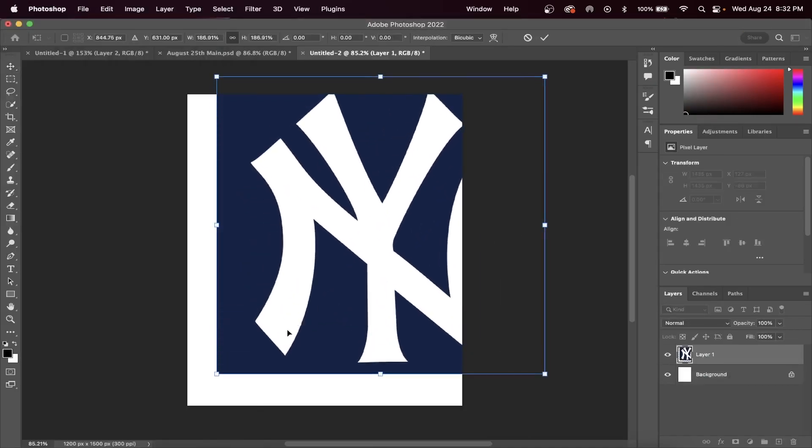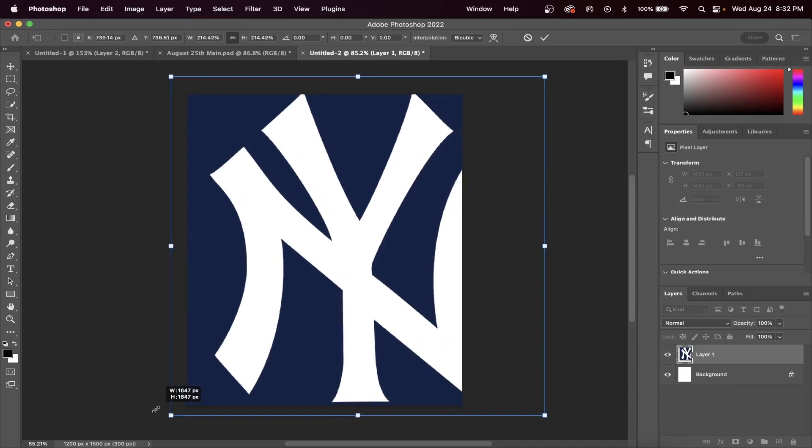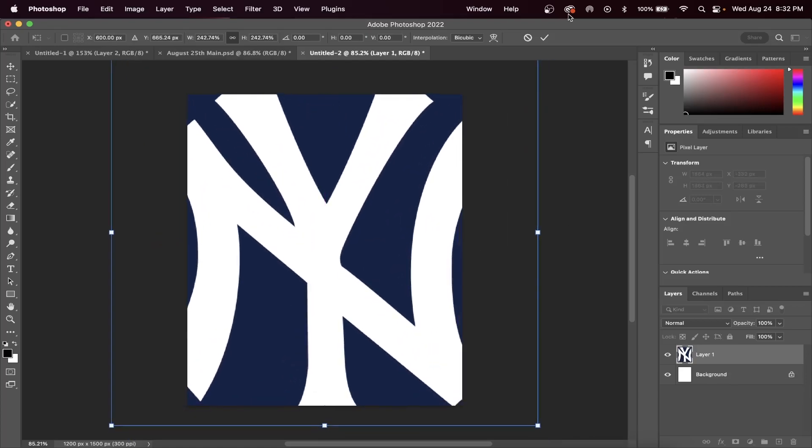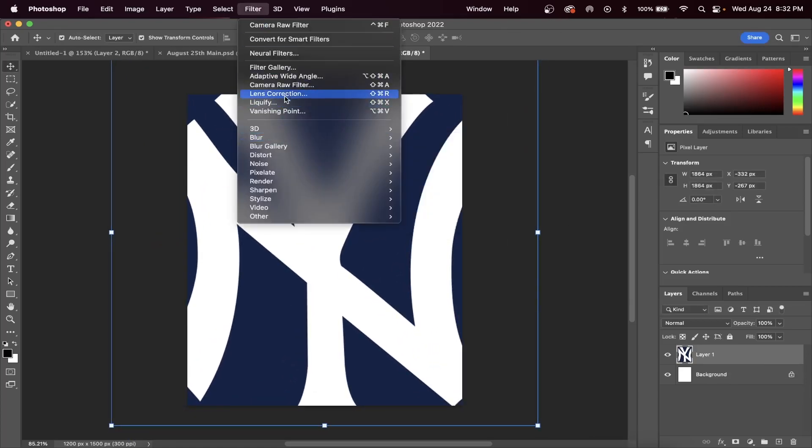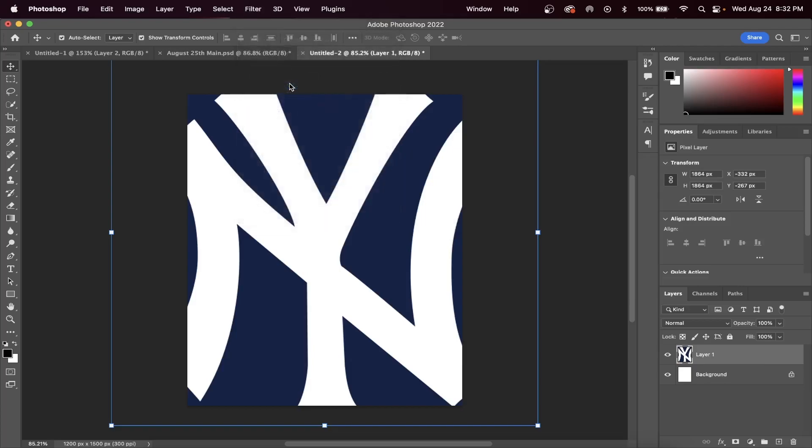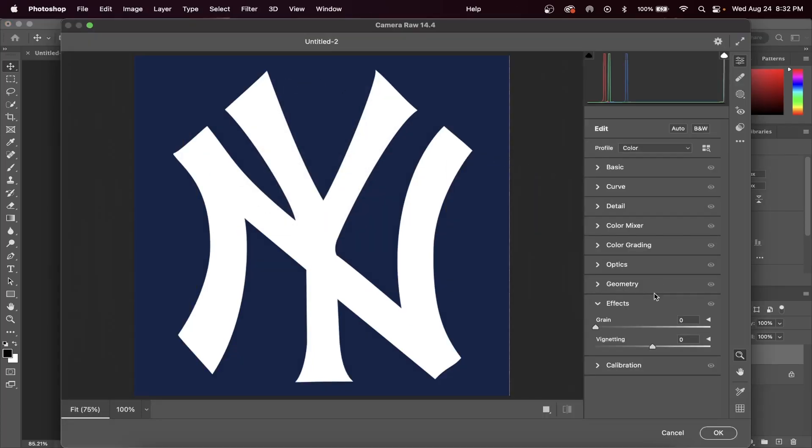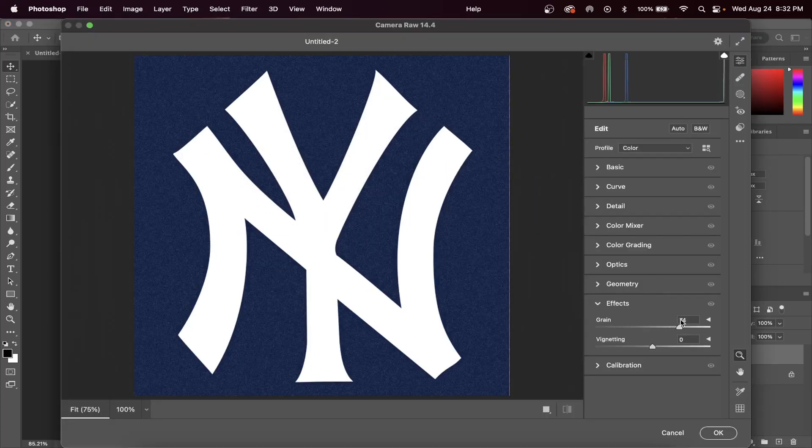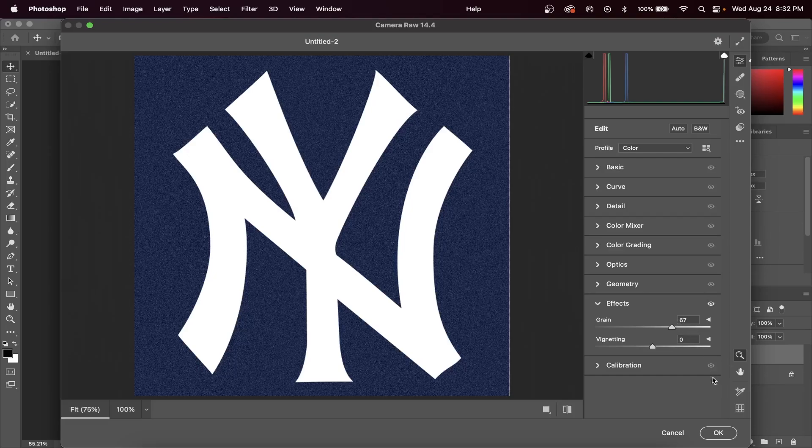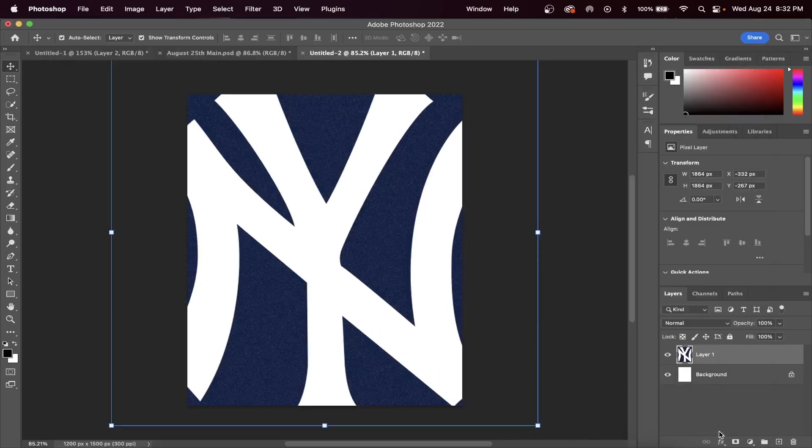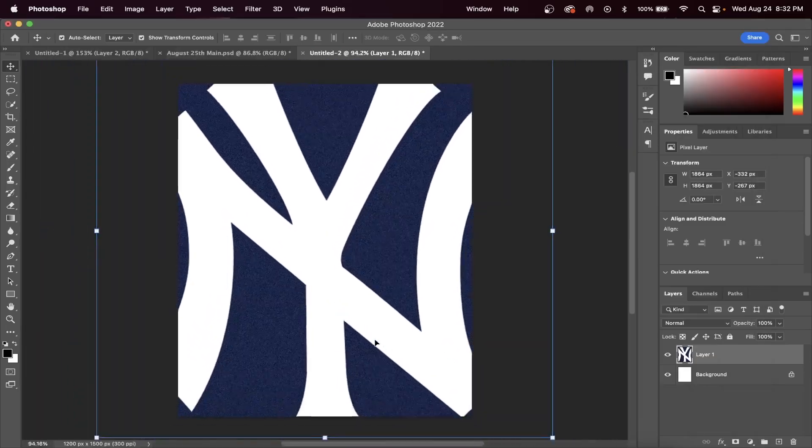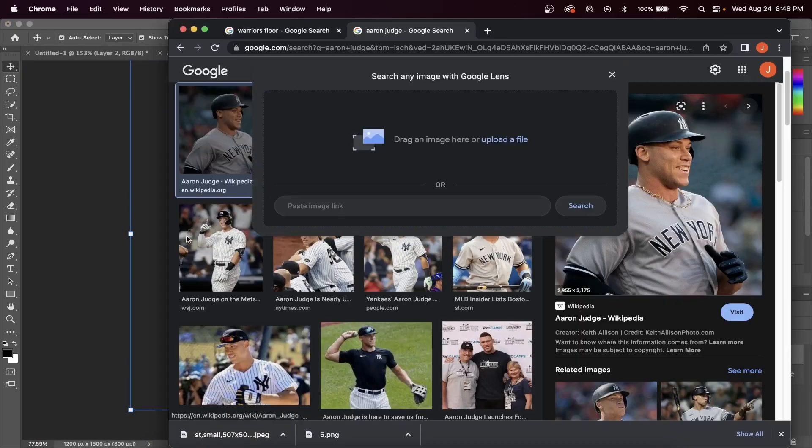Now drag your team's logo across the canvas and make it cover the entire screen. Let's head up to Filter and go to Camera Raw Filter. We're going to make our background layer look a little bit grainy, so increase the grain slider inside of Photoshop's Camera Raw Filter. Press OK and you should have something that looks like this.